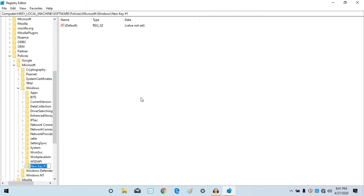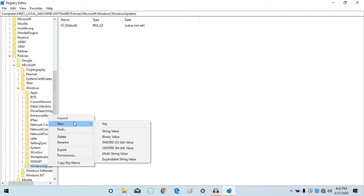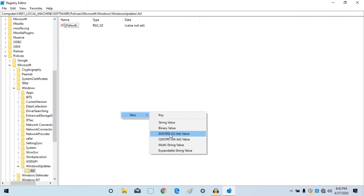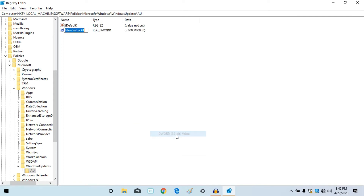If you type in Windows and type in the sentence, you can select the Caps. Type in Windows, click on the app key and data type. Now click New, then click New DWORD 32-bit value.